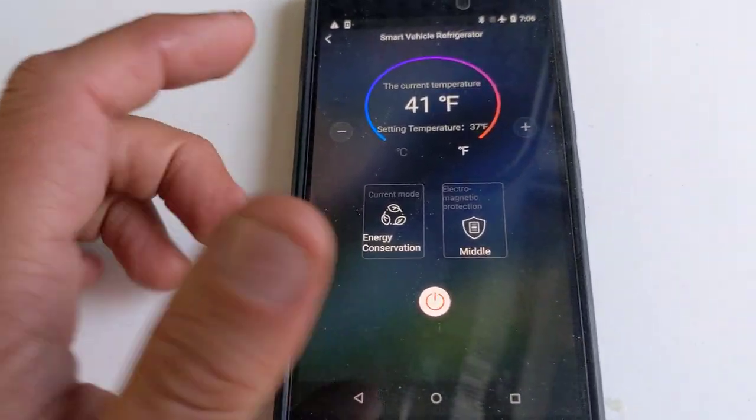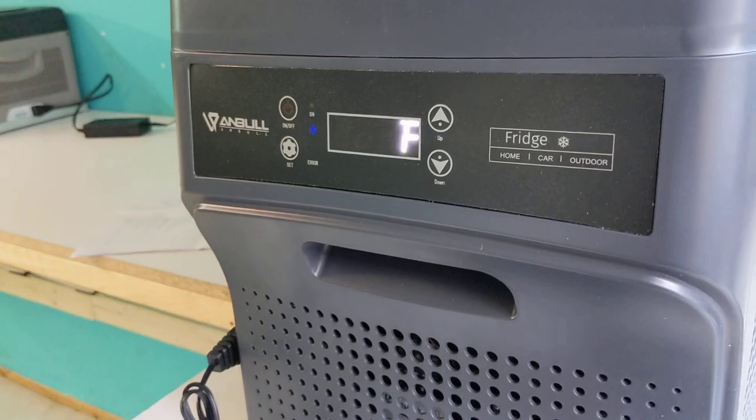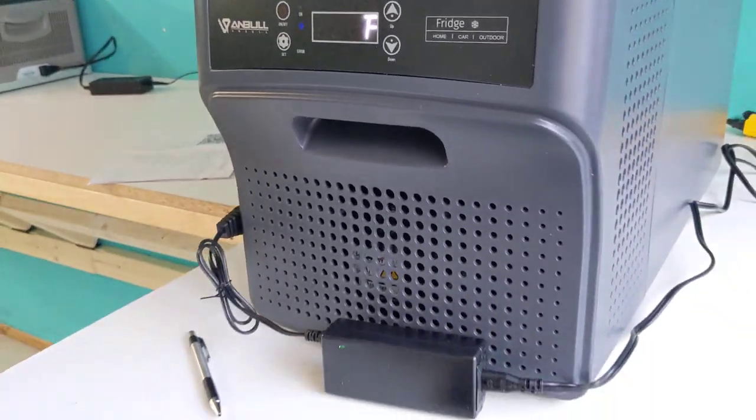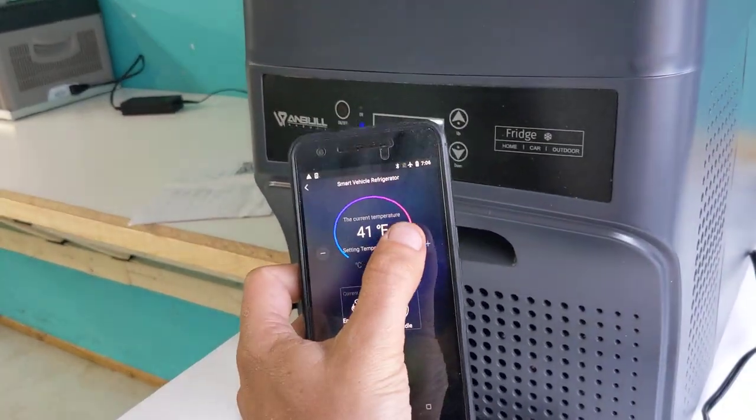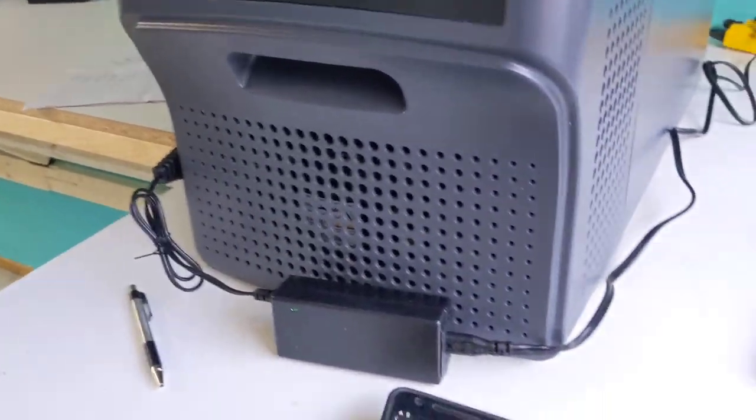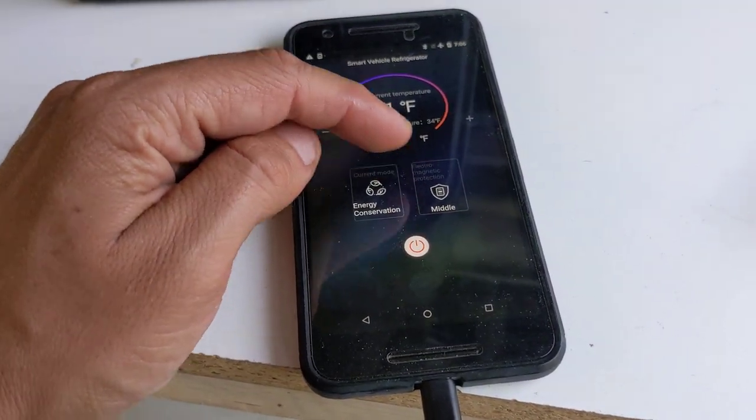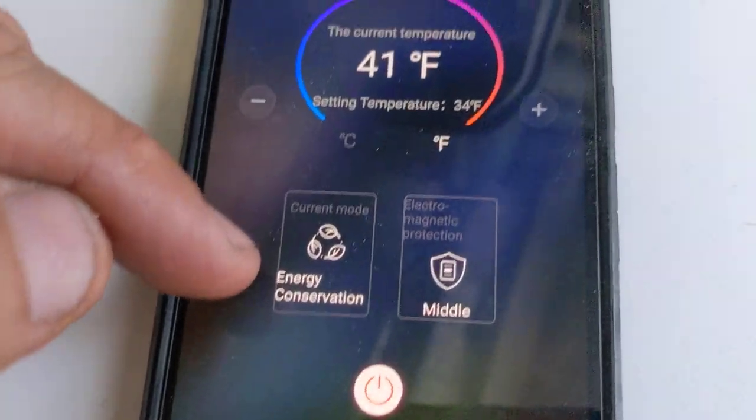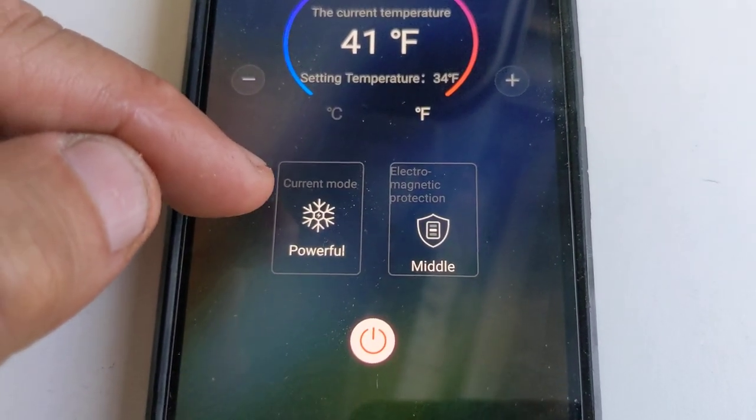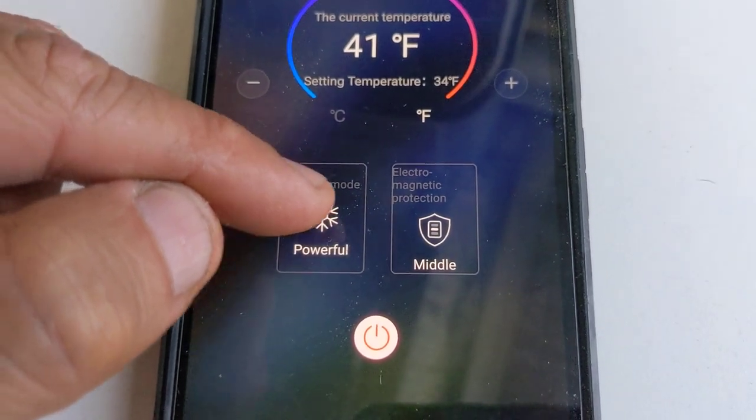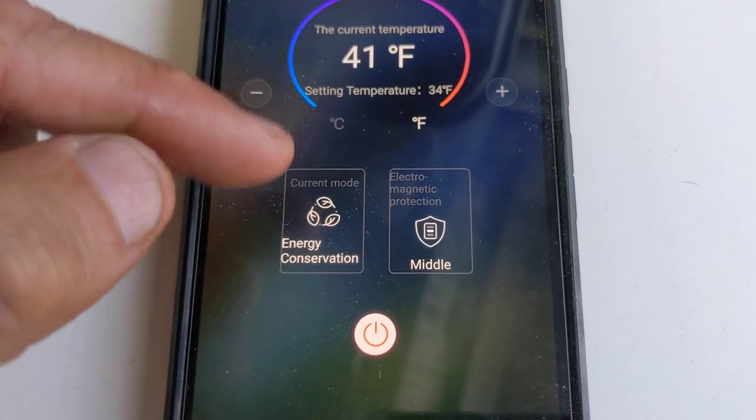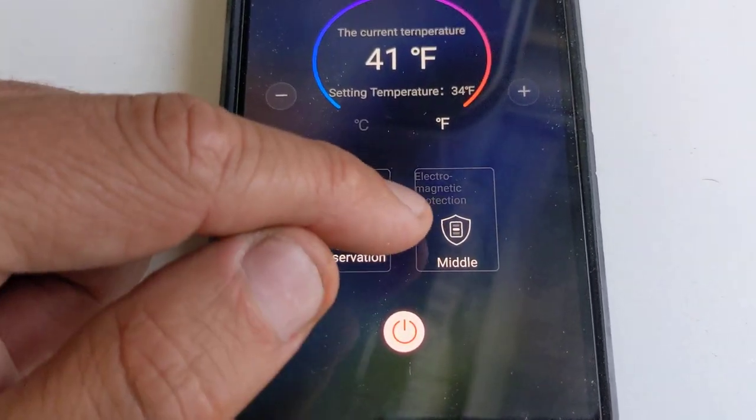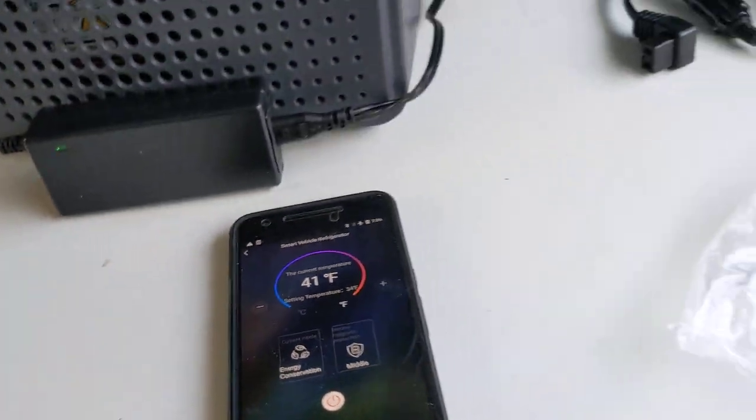It does have some cool features. You can set the temperature. You can hear it ping every time I do it, and I'm changing the temperature. It's pretty nice. It has the electric shutoff mode and then the energy conservation mode. These are just different settings of how the compressor will perform.